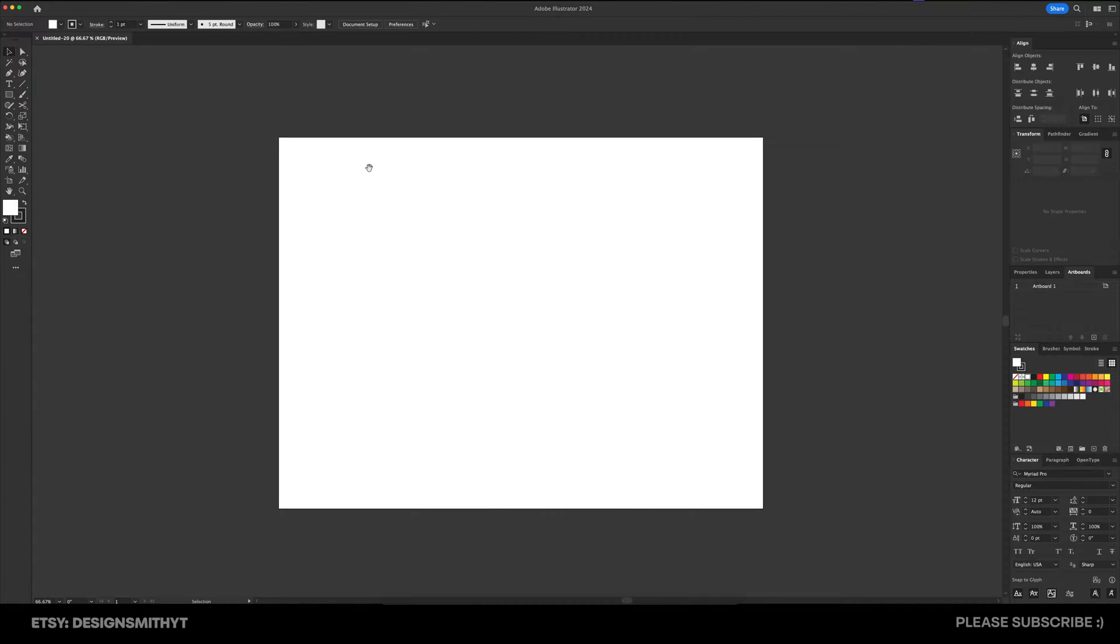Alright, so the very first thing that we need to do is make sure that we have a document either open or you've created a new document. This is the only way that you can actually see your workspace.